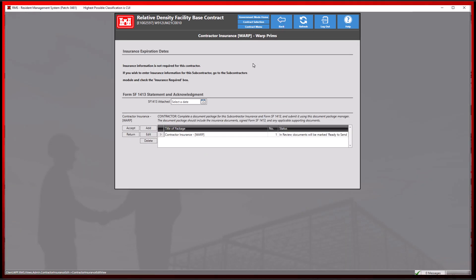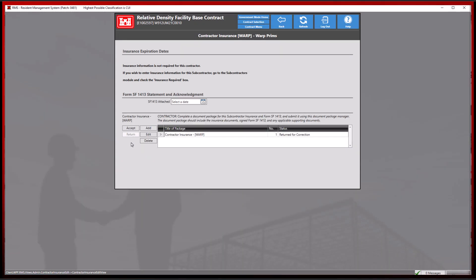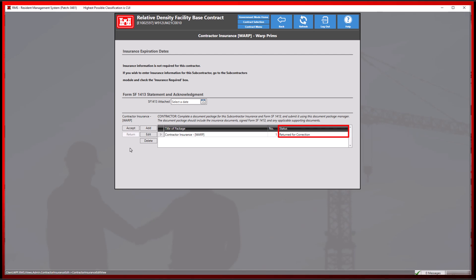For this demonstration, we will reject this package by selecting the return button. This will change the status of the package and return the document package to the contractor for any further edits.